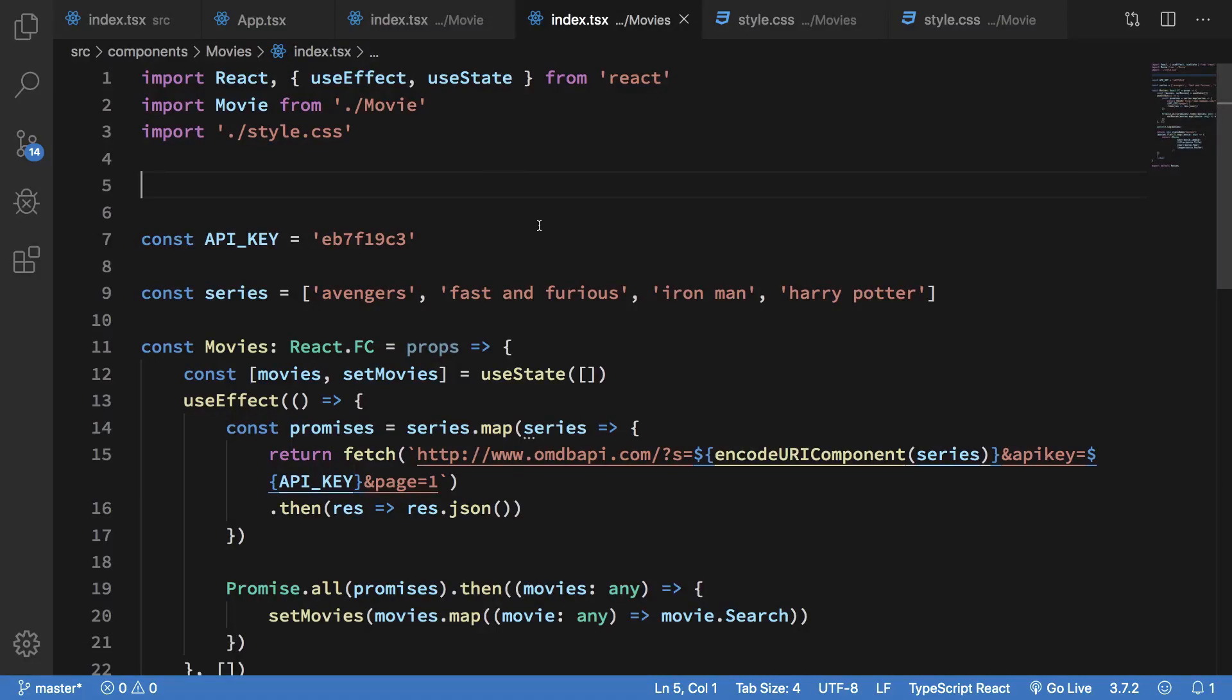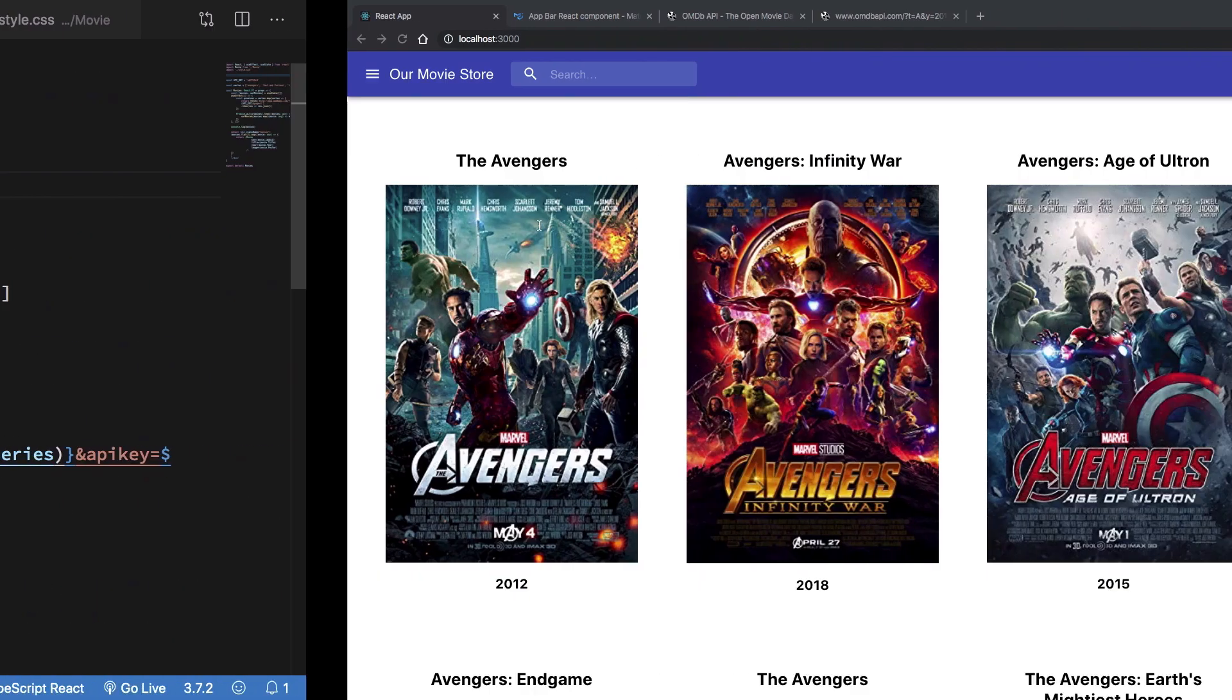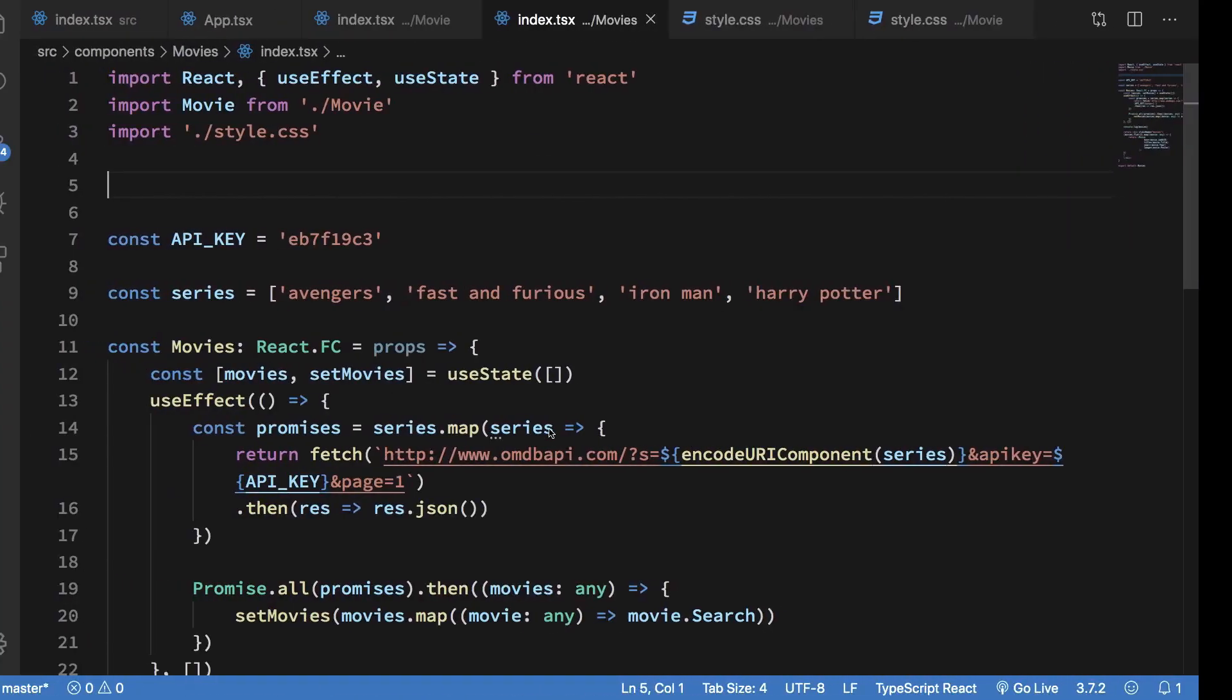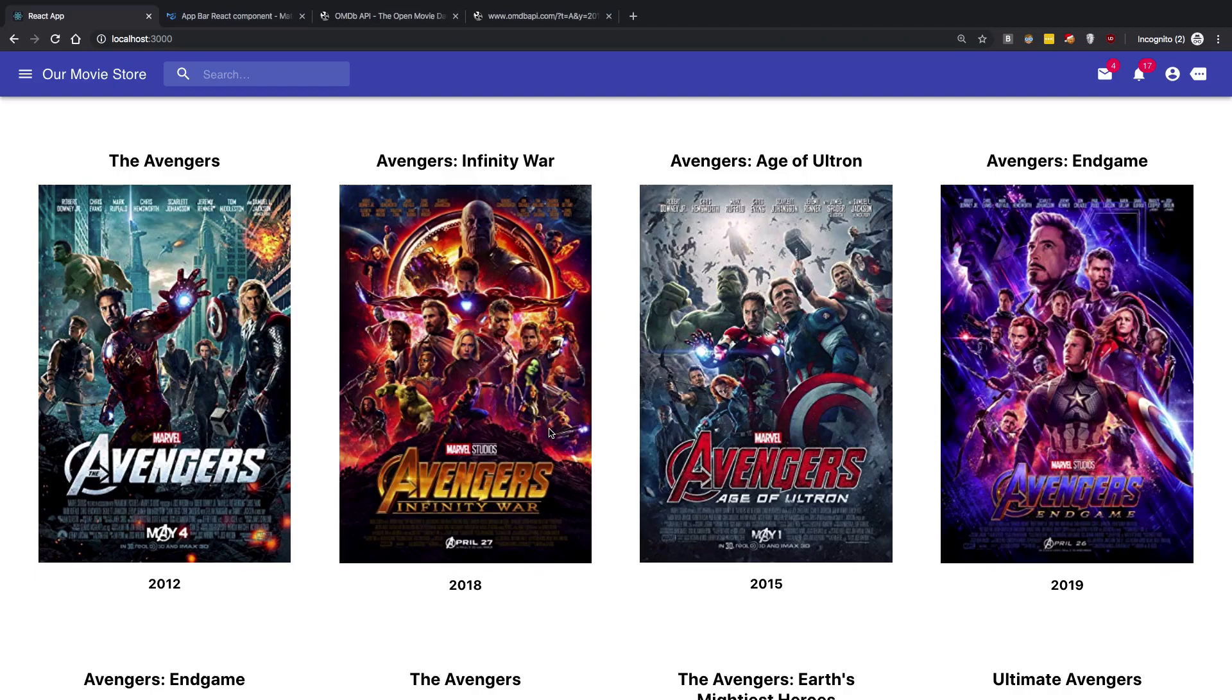All right everyone, welcome back. In this video we're going to add a little loader to our application when our movie data is not available. For now, if you see, if I reload, you're going to see that the top bar loads real quick then it takes... let's just wait for it to load first. The top bar loads, then it takes a couple of seconds for the movies to appear.